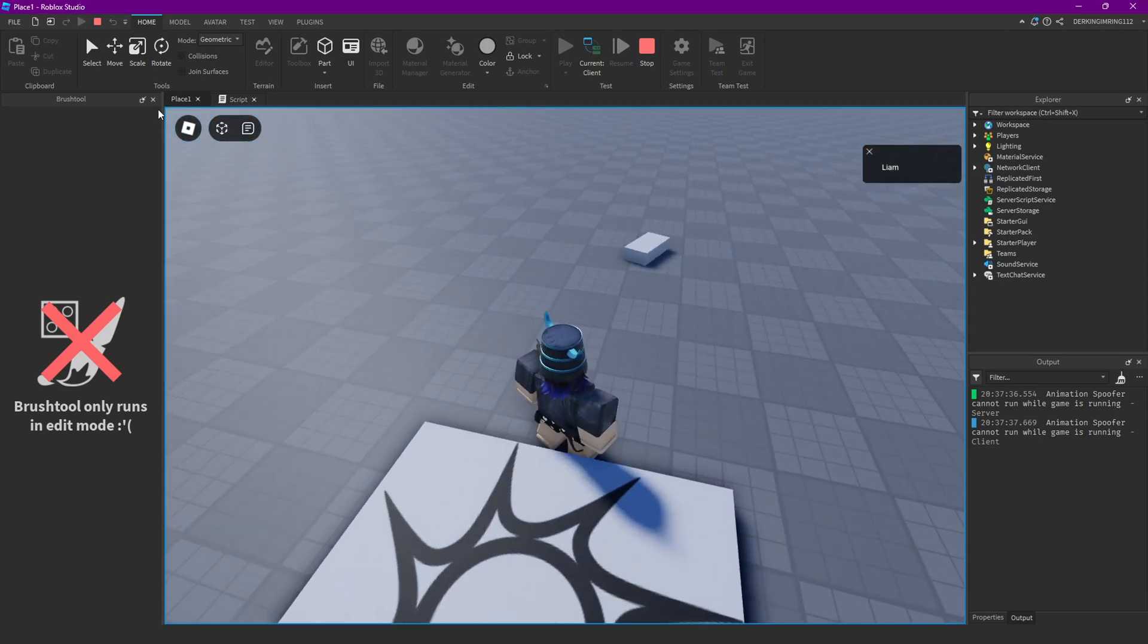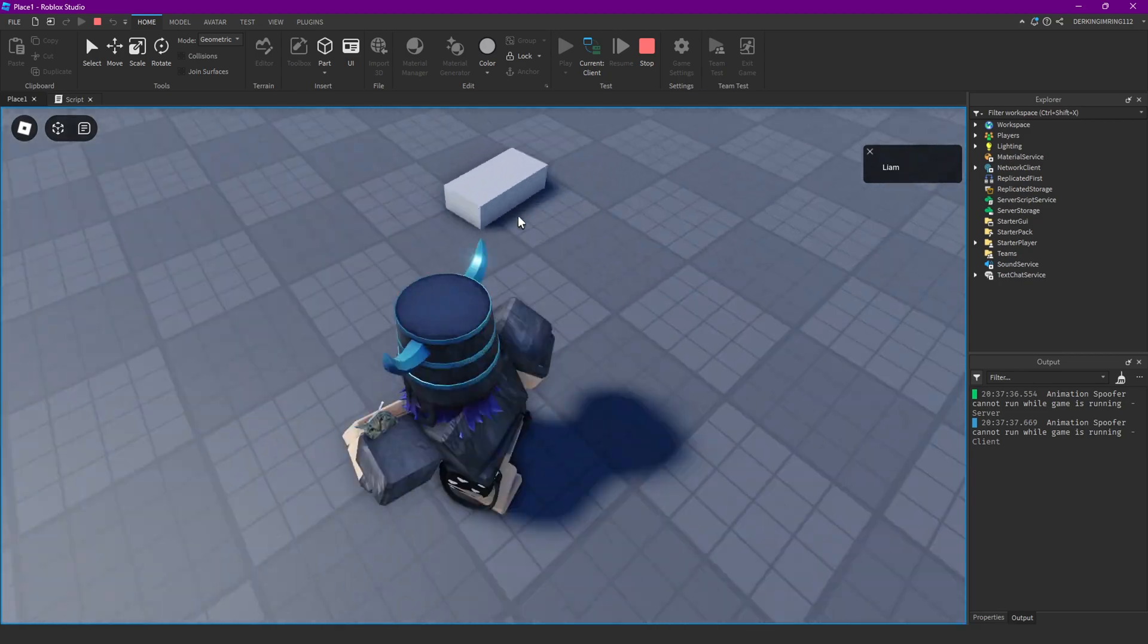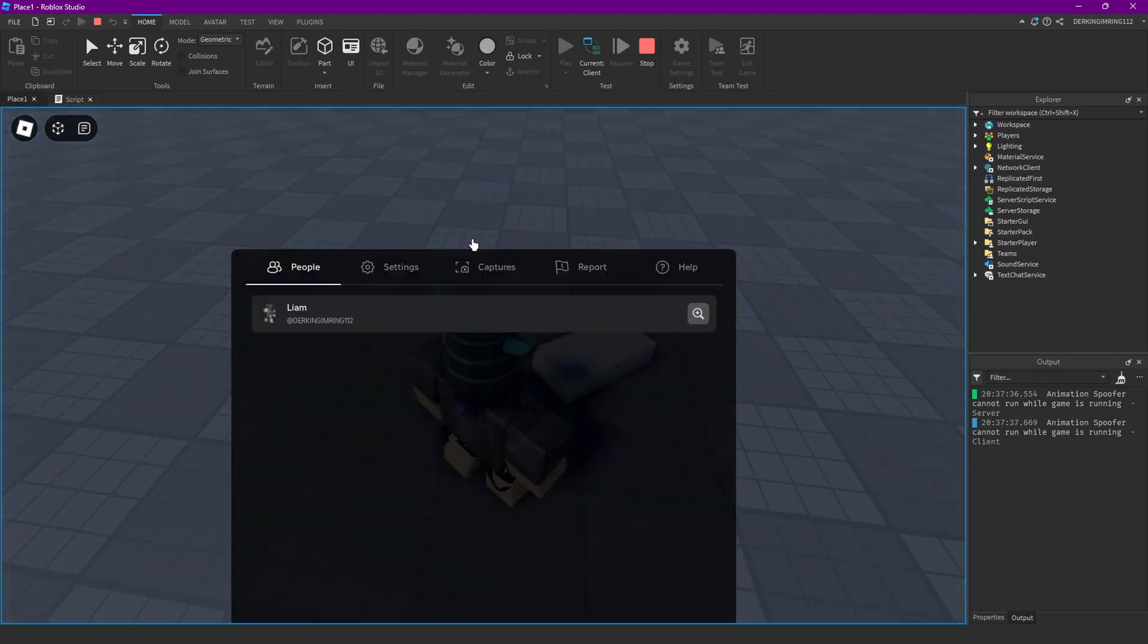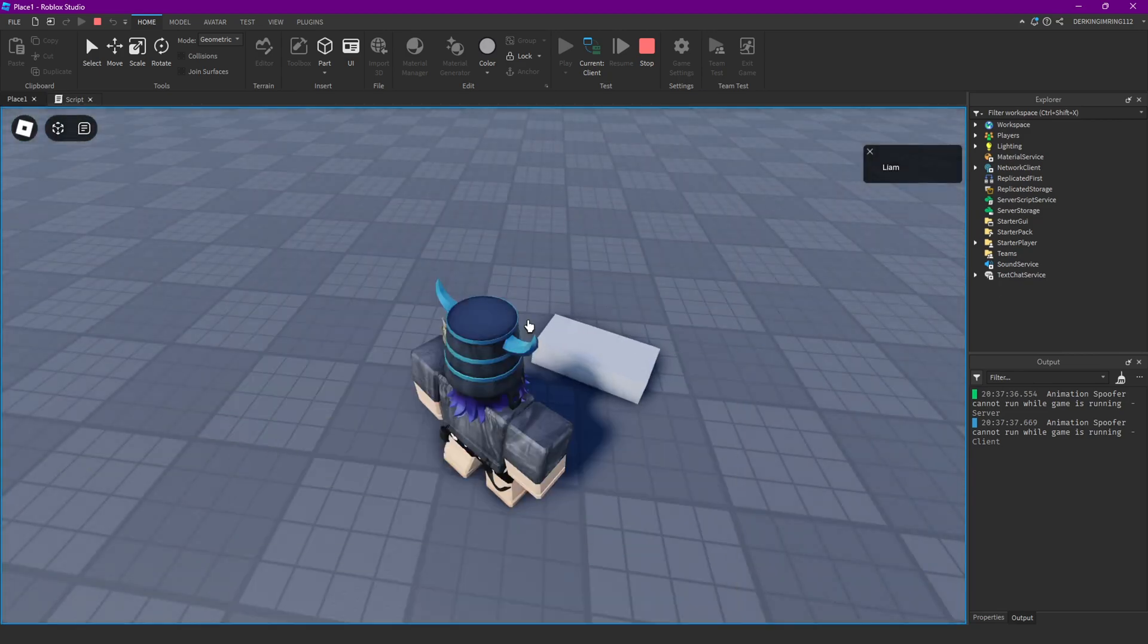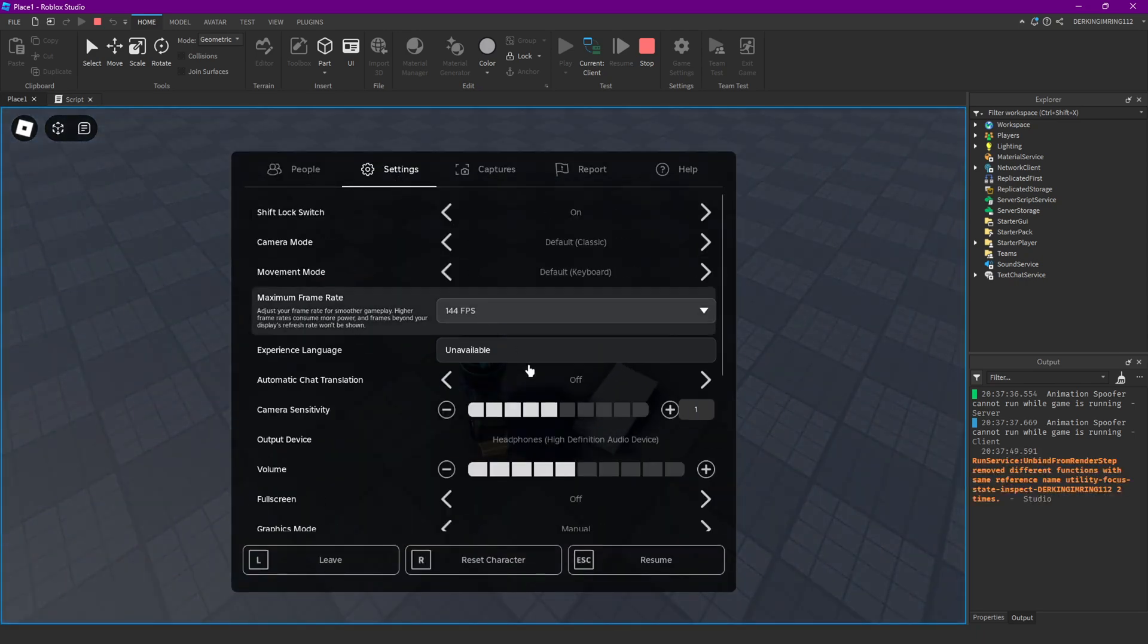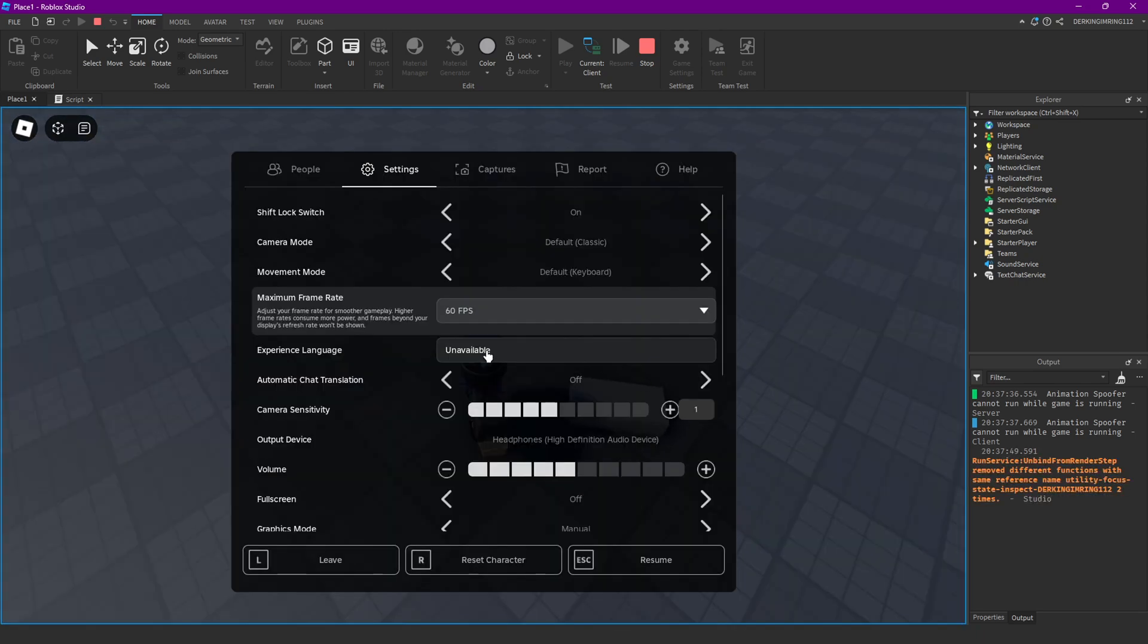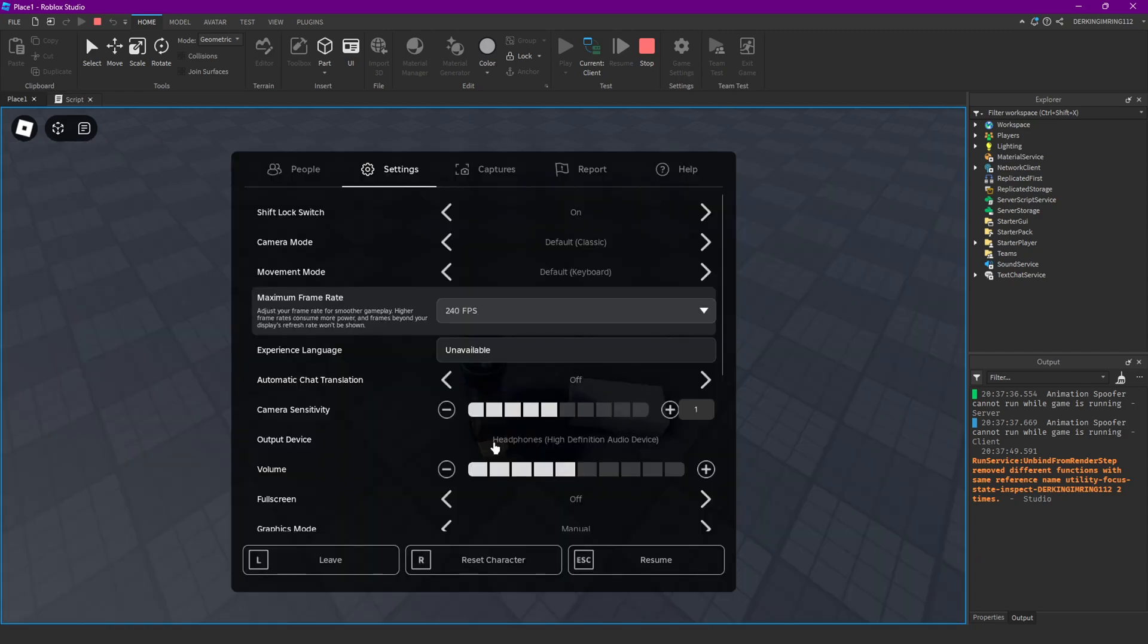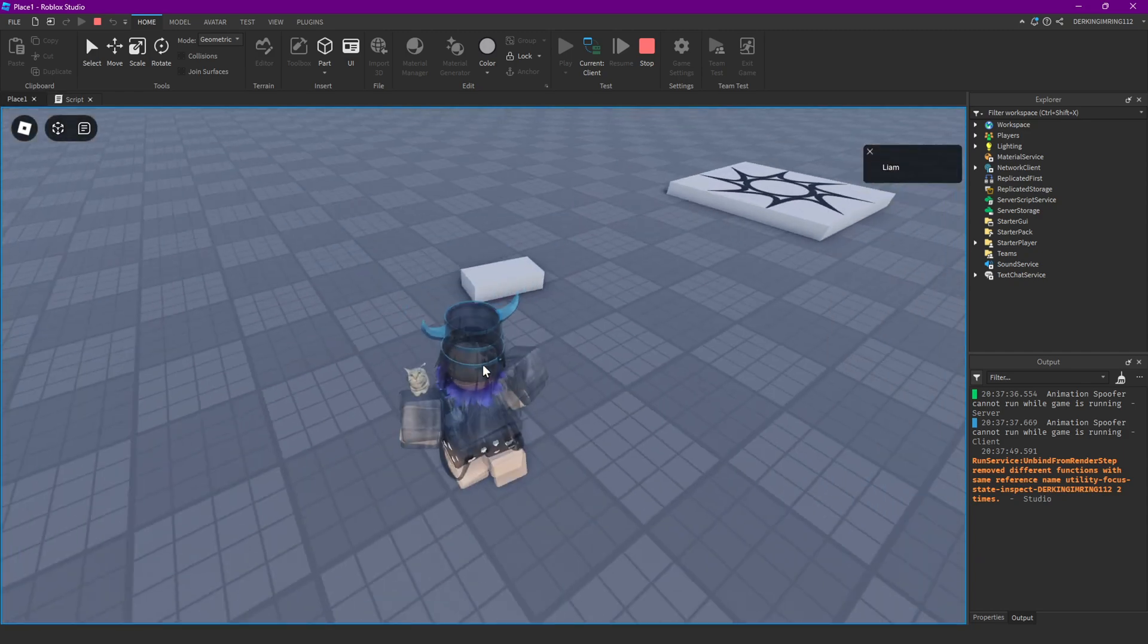So now you see this part is rotating like this with 144 FPS. If you change this to 60 you're gonna notice the speed doesn't change.